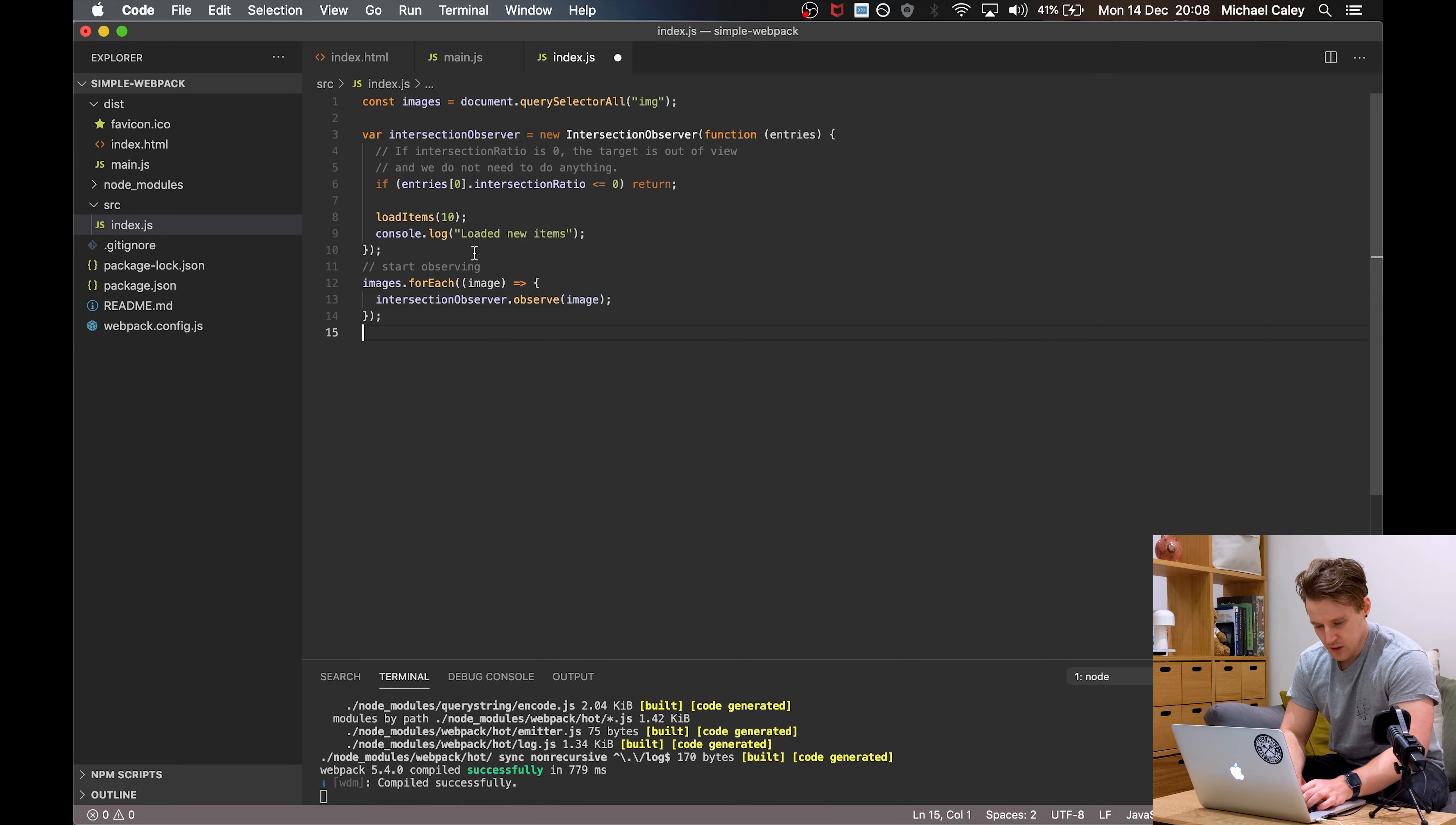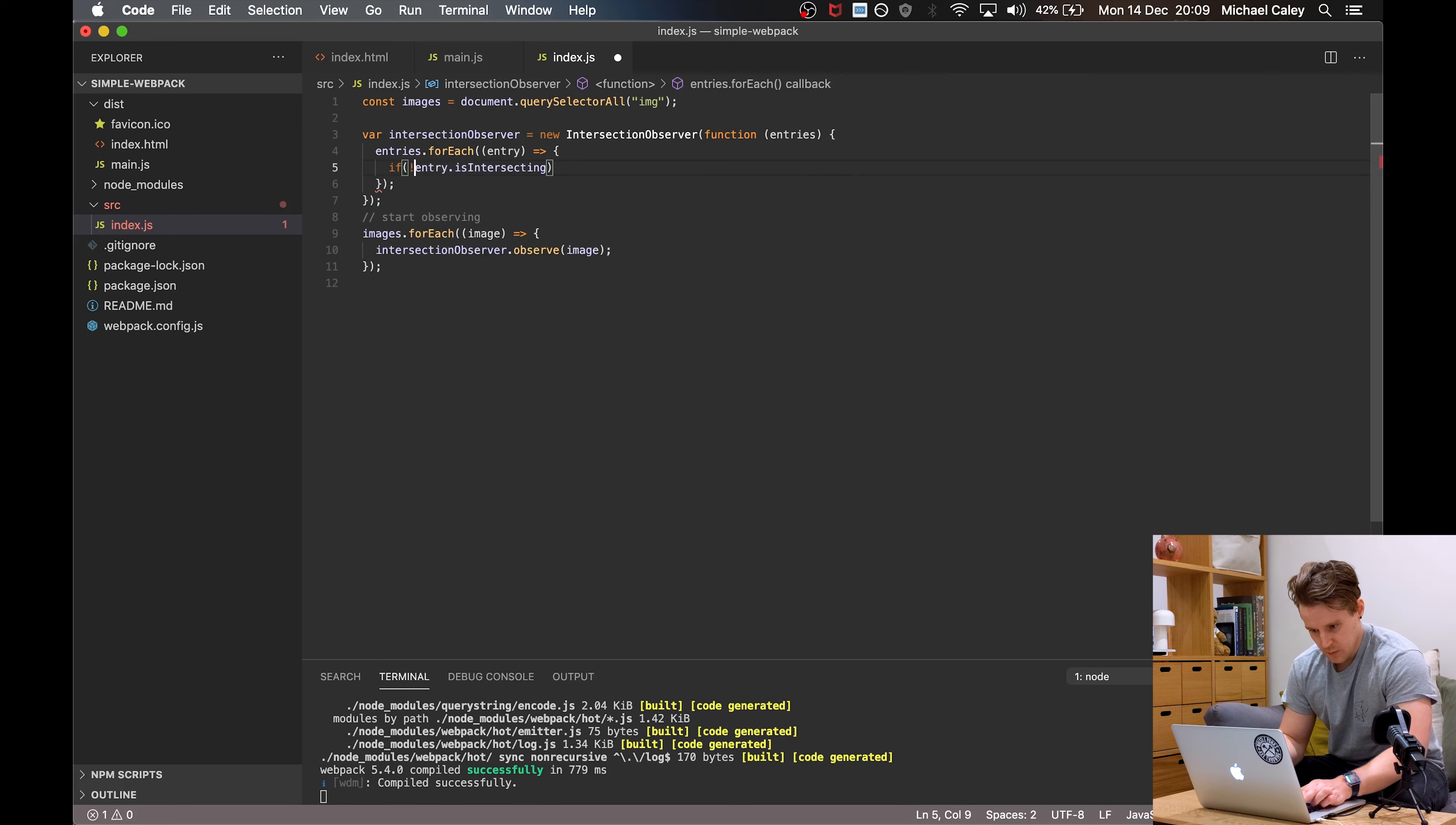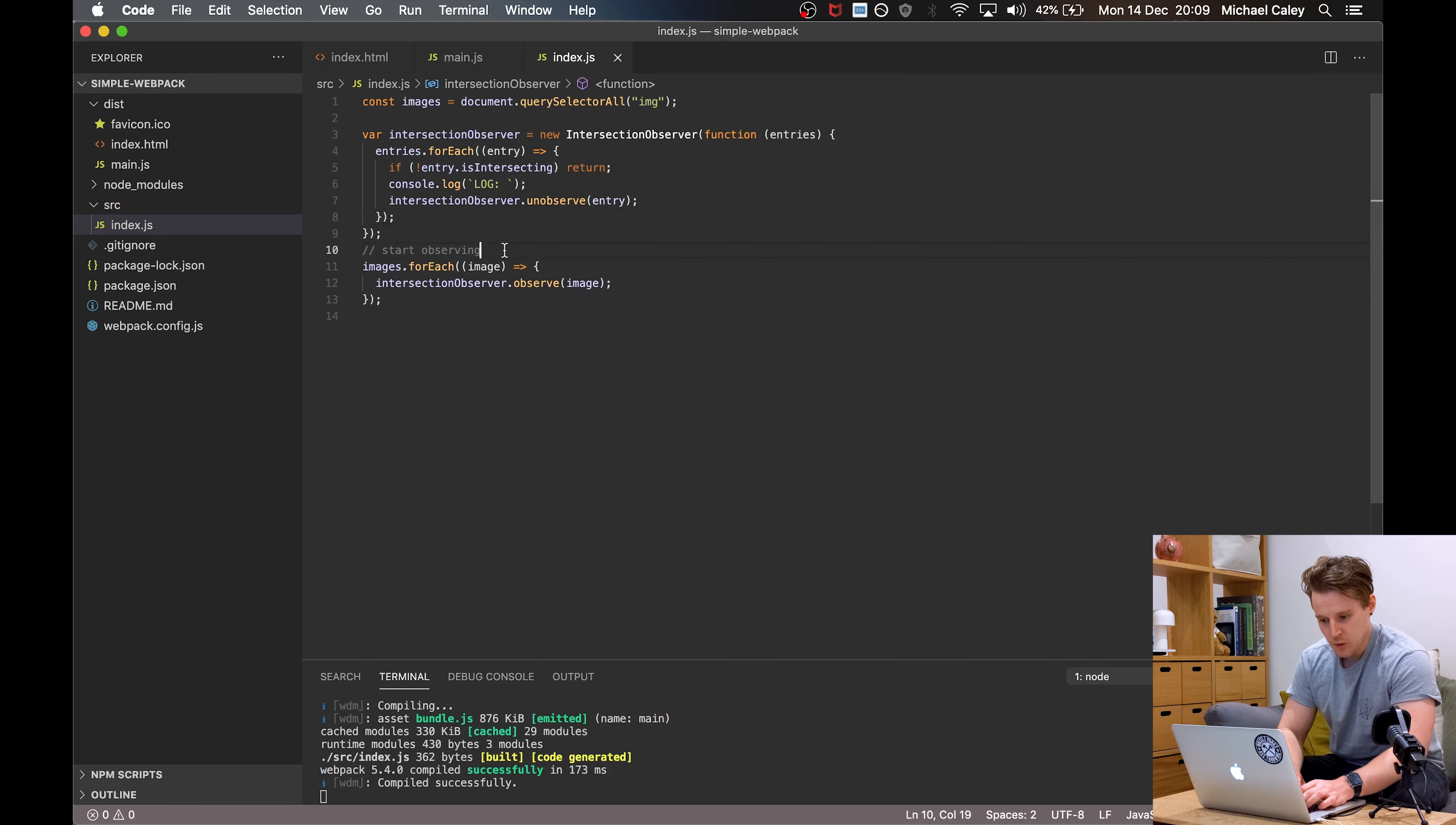So now we're going to observe all the images and inside the Intersection Observer's callback, we want to run a loop for each entry. In here, if the entry is intersecting, but we're going to put is not intersecting and then we're going to return early. So it does nothing if it's not intersecting. If it is intersecting, we're going to log and also, we're going to take it a step further. We're going to get our instance and we're going to unobserve that specific entry, just so that it only ever fires on one image one time.